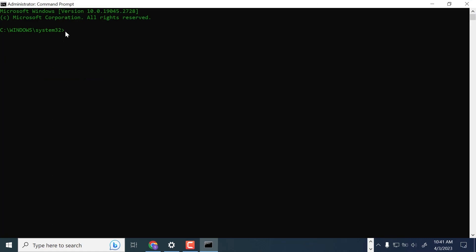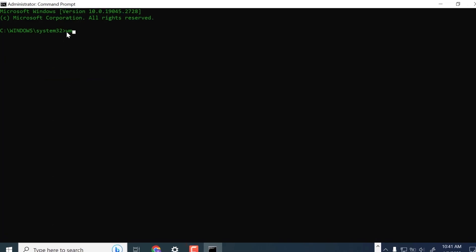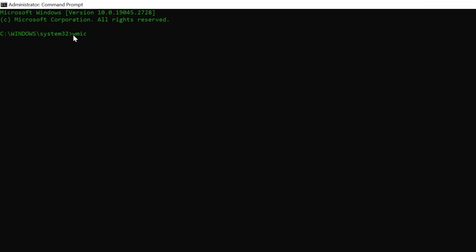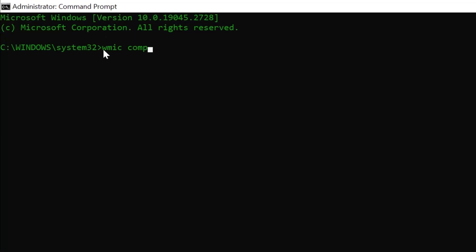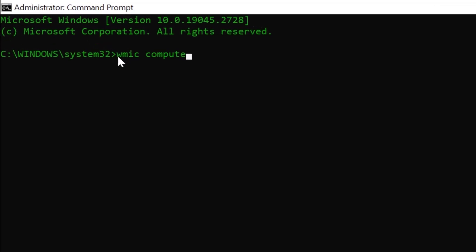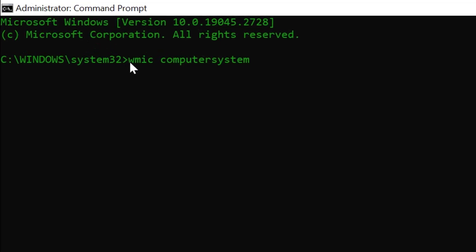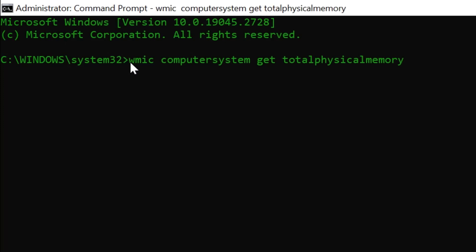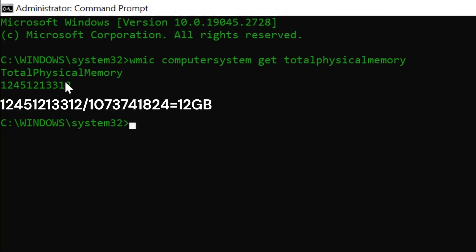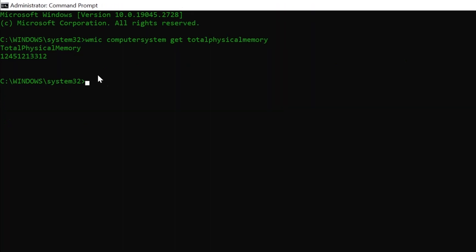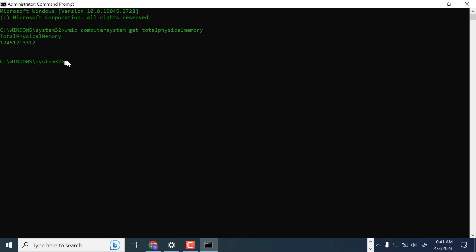To check the total installed memory, type in the command as shown. Then divide the number you get by 1 gigabyte of data as shown.